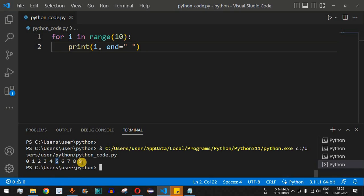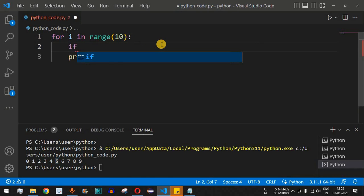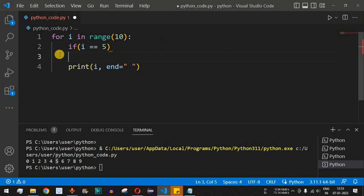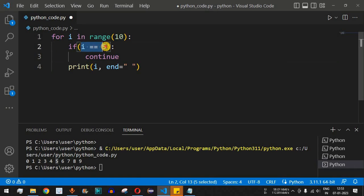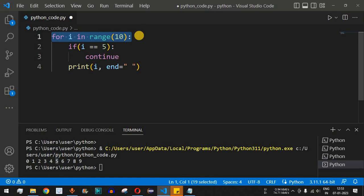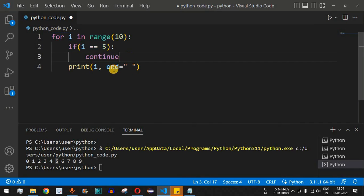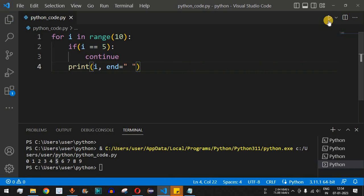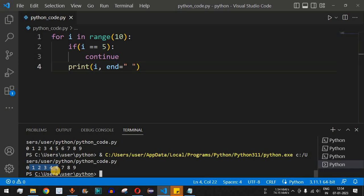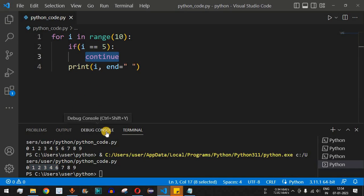Let's say we don't want to print the number 5. We add: if i == 5, then continue. When i's value is 5, the control flow enters the if condition, encounters the continue keyword, and instead of going to the print statement, it goes directly back to the for loop for the next iteration where i becomes 6. Running this, we get 0 1 2 3 4 and then 6 7 8 9 — number 5 is skipped.